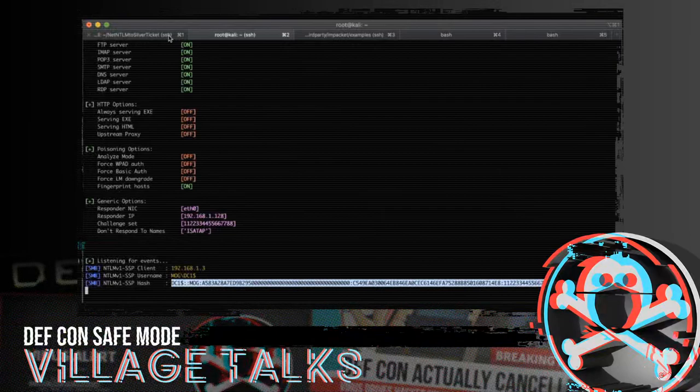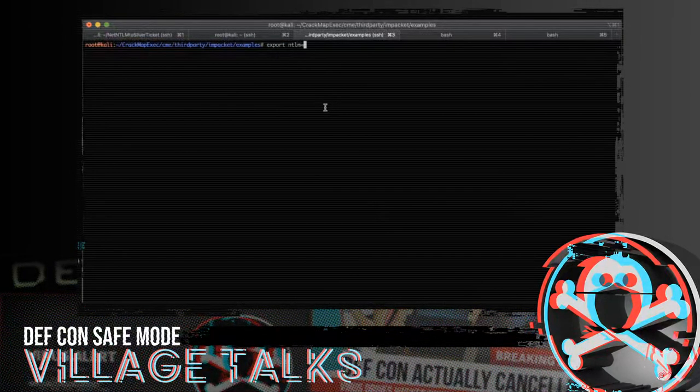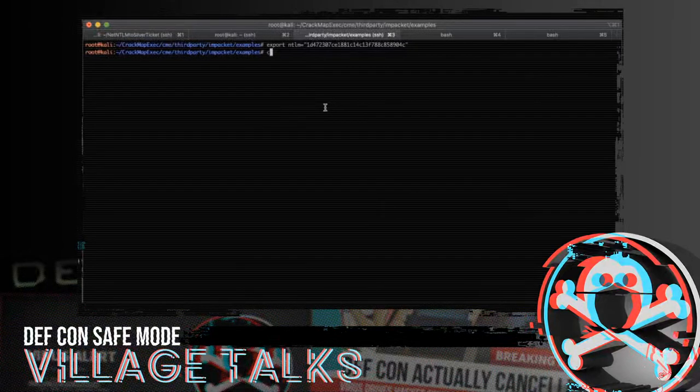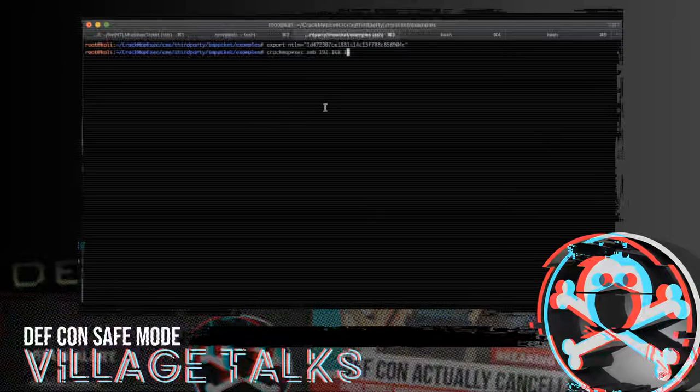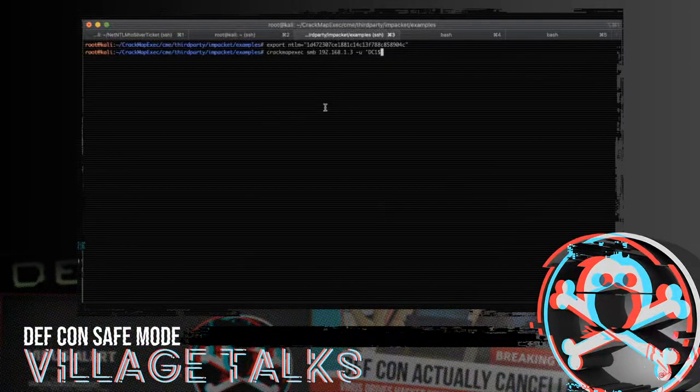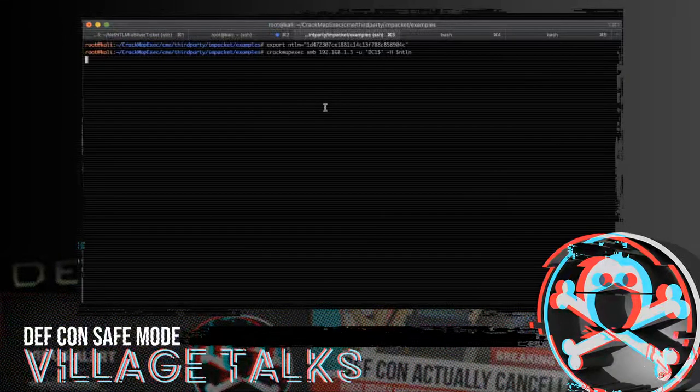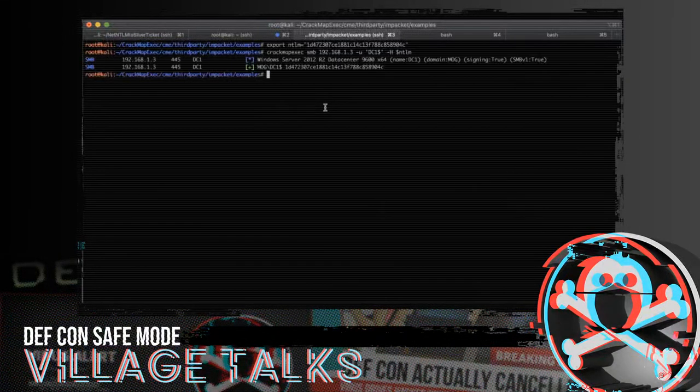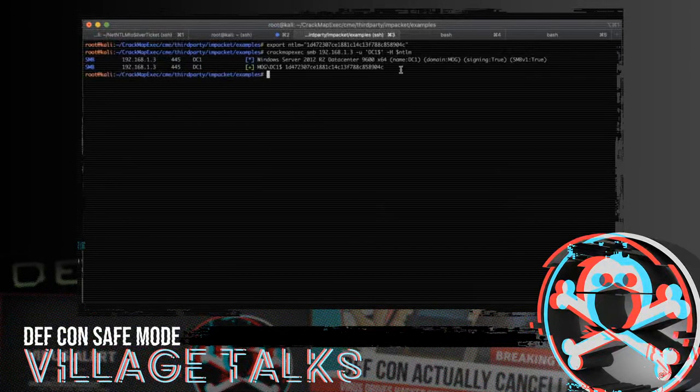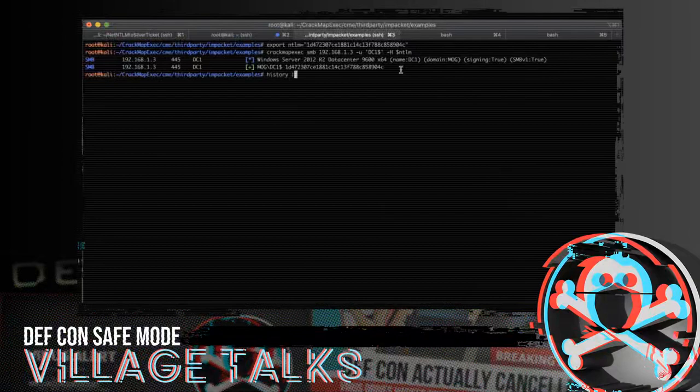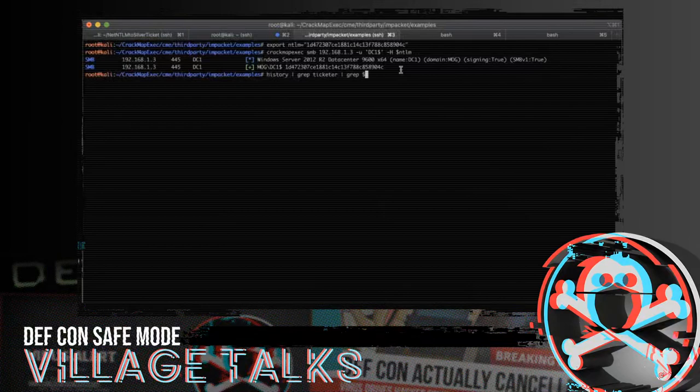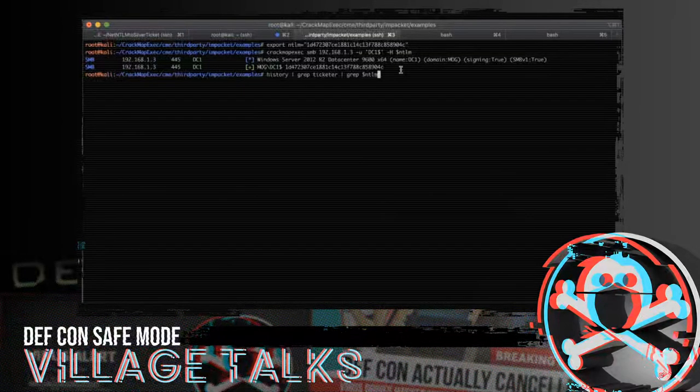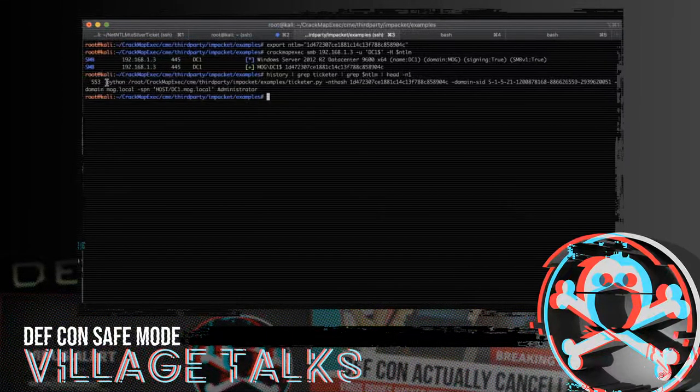So now we're going back into our handy-dandy utility. Export NTLM equals. Now to prove there's nothing up my sleeve on this one. Crack map exec. SMB 192.168.1.3. Username is going to be DC1 dollar sign. Because that means it's a machine account. We're going to use the hash of dollars NTLM. And there we are. We've authenticated as the domain machine account.